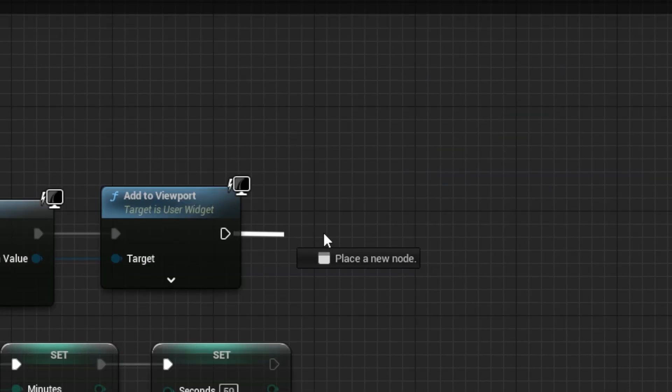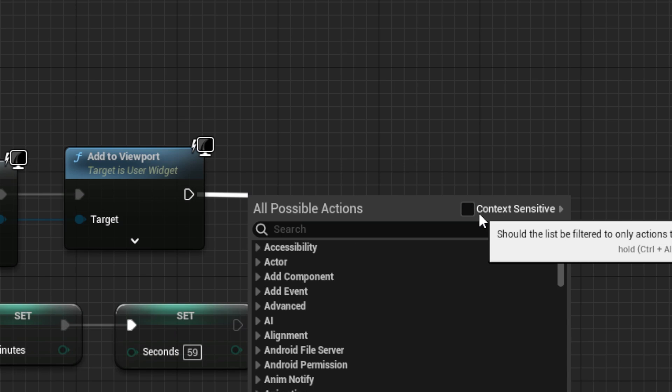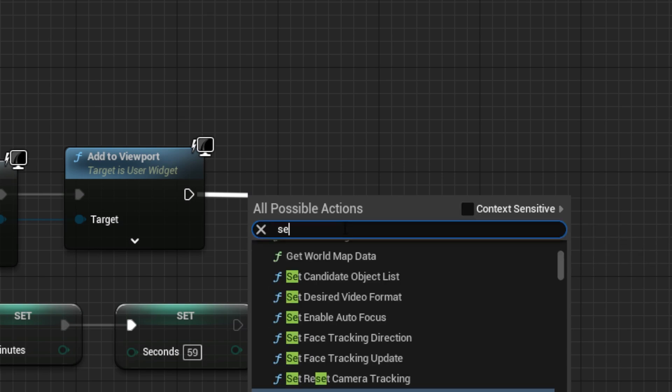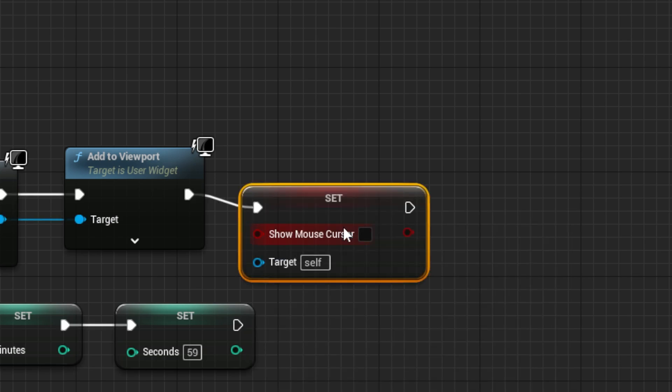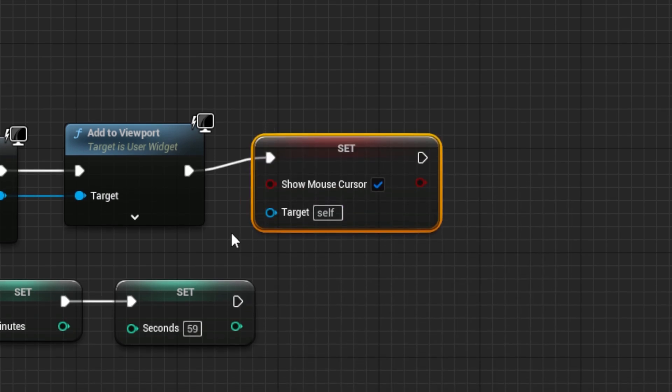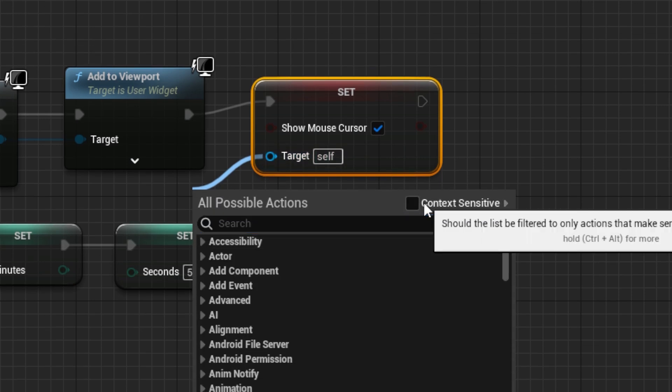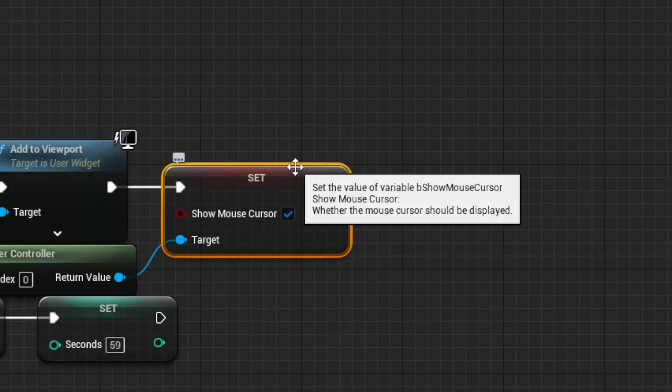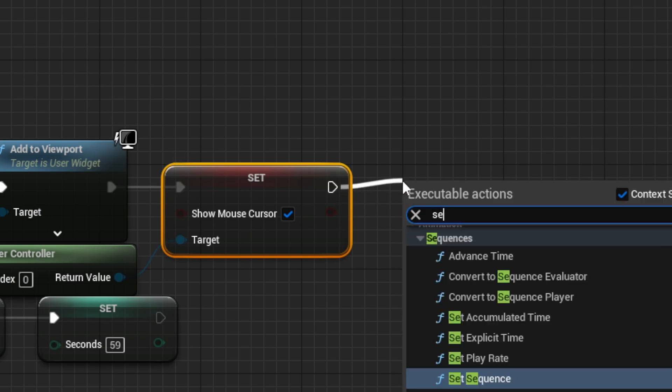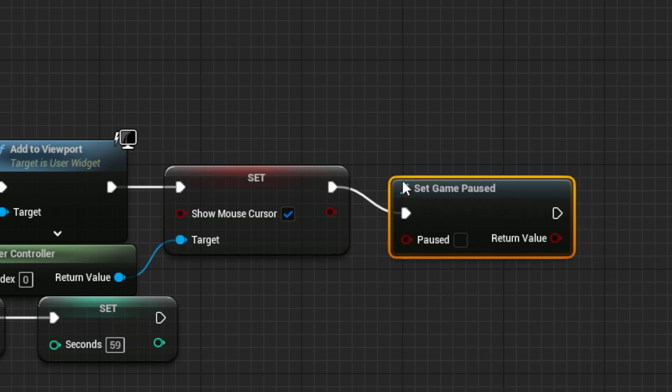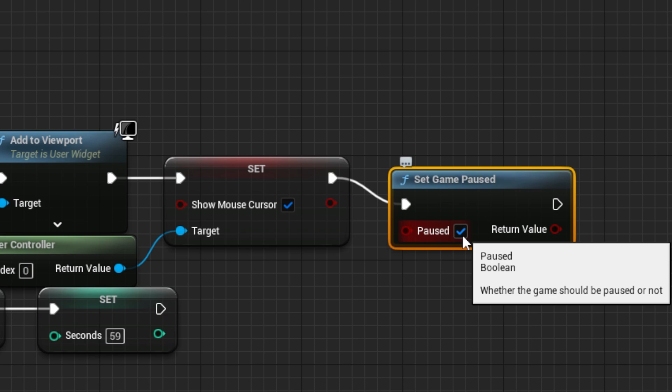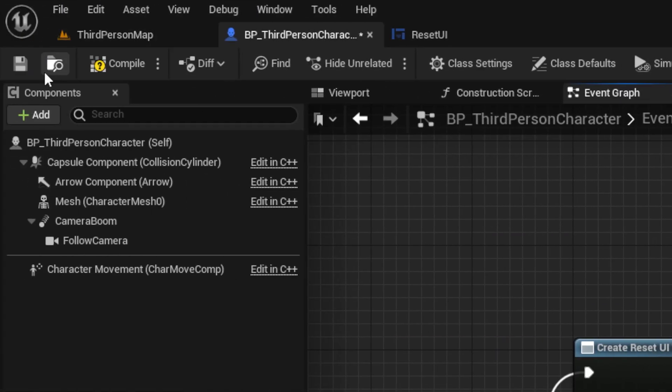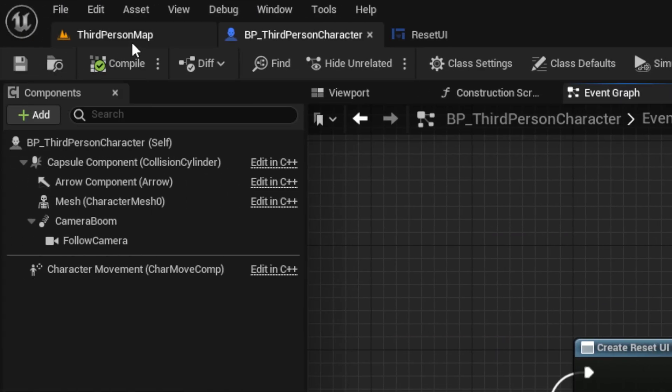Then, uncheck context sensitive, and search for a set show mouse cursor node, set to true. And, for target, drag out a get player controller node, then drag out a set game paused node, set to true. And, compile, then save.